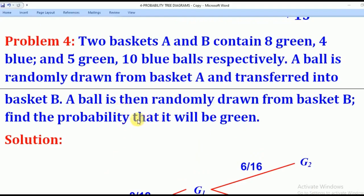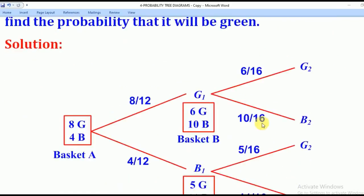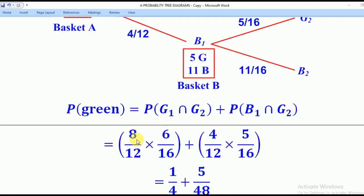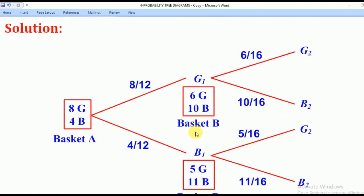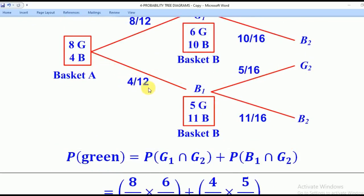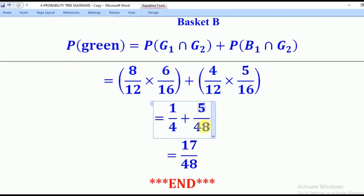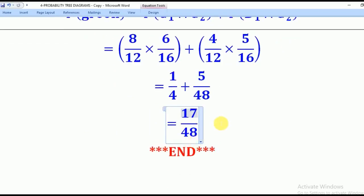The problem wanted the probability that the ball picked from basket B is green. There are two cases: path green-then-green — eight over twelve times six over sixteen — and path blue-then-green — four over twelve times five over sixteen. The first gives one over four, and the second gives five over forty-eight. Adding the two gives seventeen over forty-eight — that is the answer.